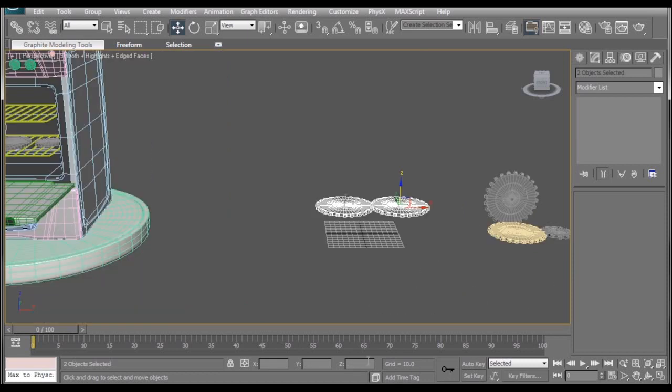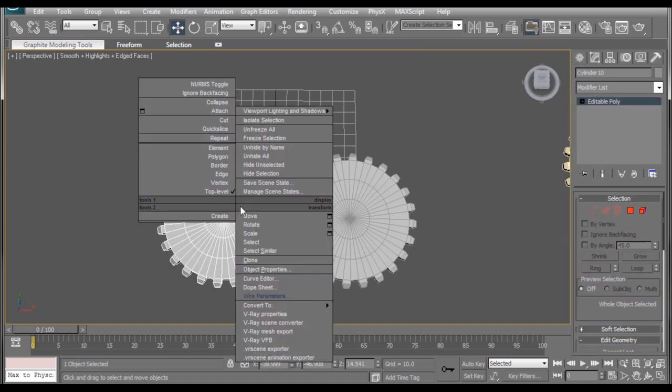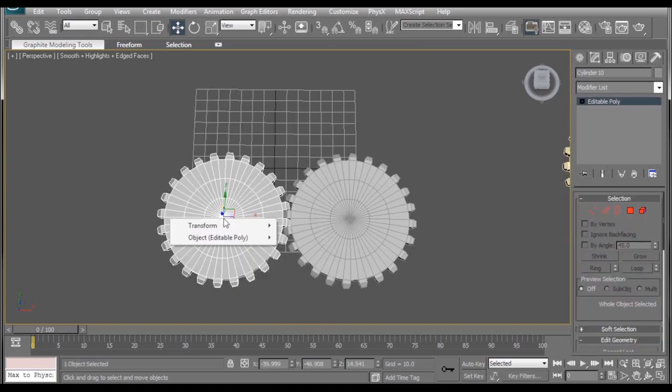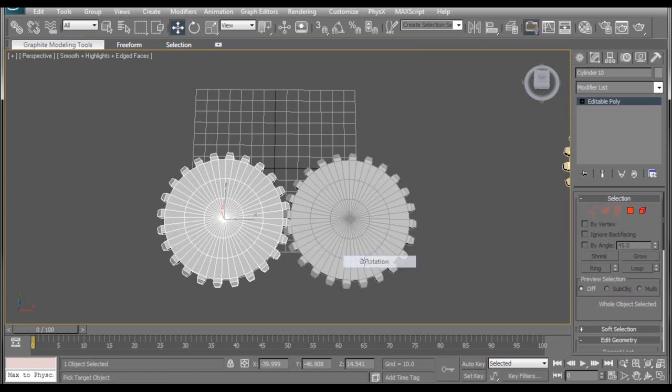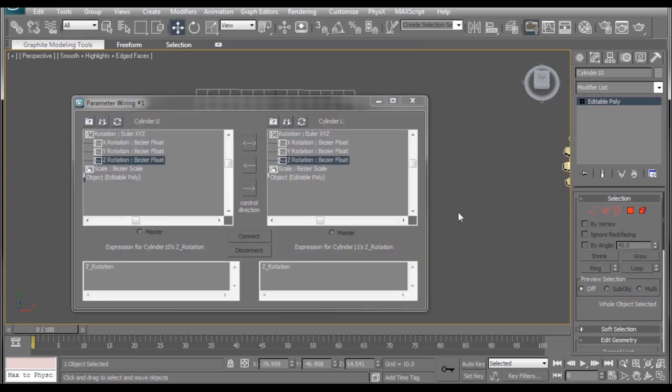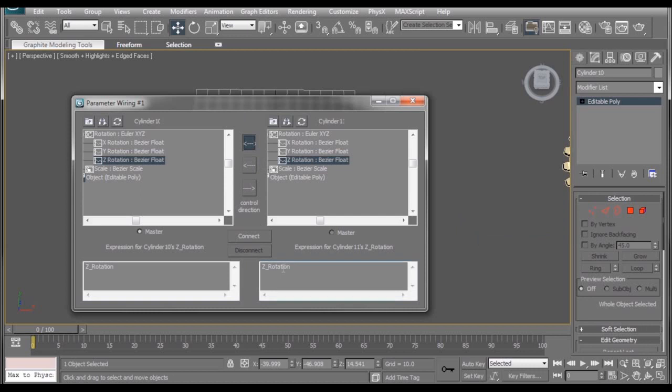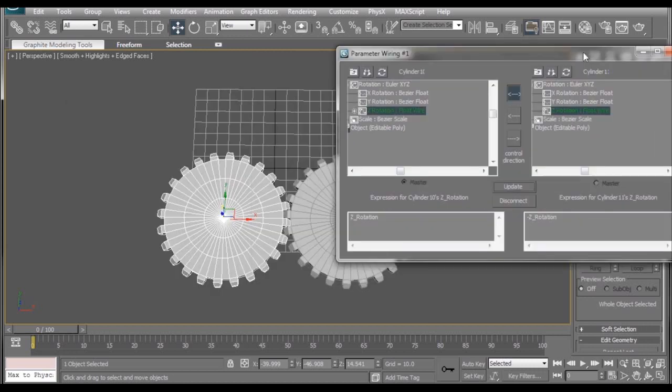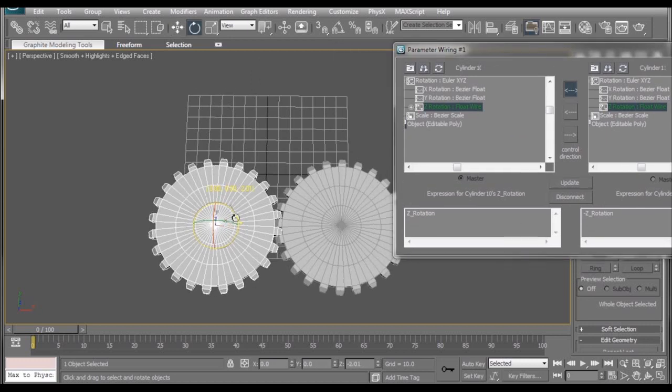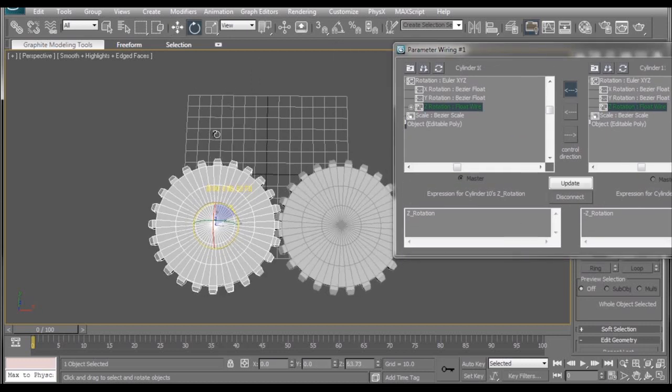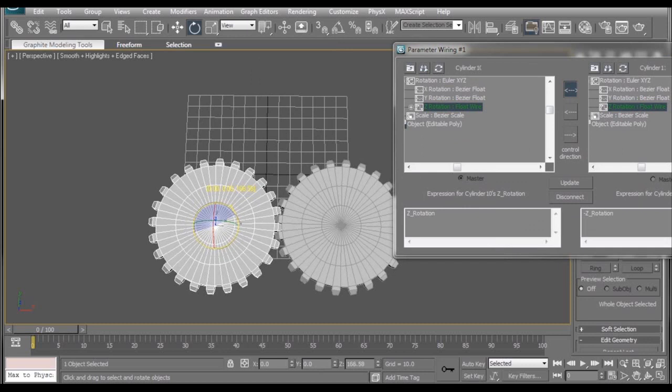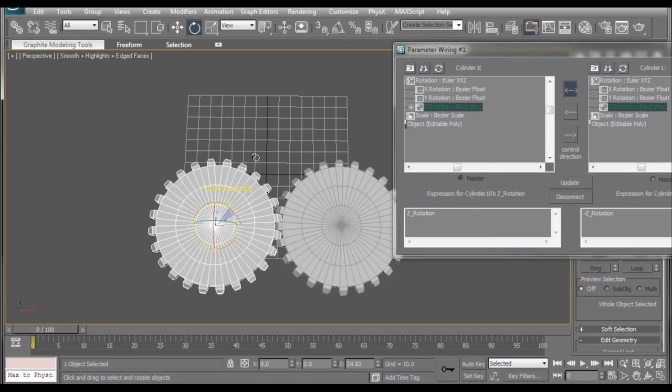Sure. So the simple way to manipulate gears with wire parameters is to create two identical looking gears. Just right click on one of them. Go to wire parameters, transform, rotation, Z rotation. Select our other gear, transform, rotation, Z rotation. And then we can hit our two-way connection right here. Make sure we give one of our Z rotations a negative symbol. Press connect. If we don't give it that negative symbol, they won't rotate the right way. So there you go. Super easy.